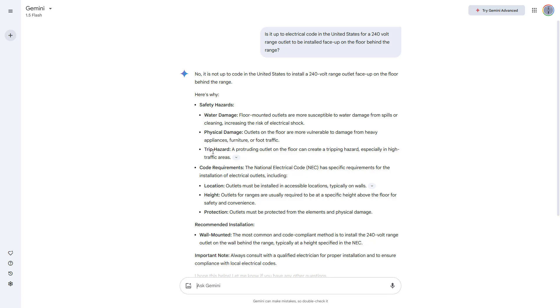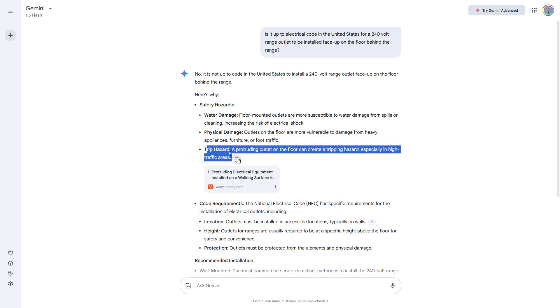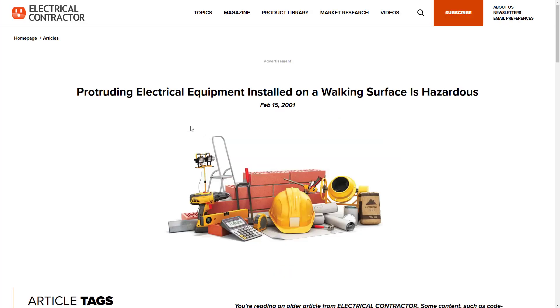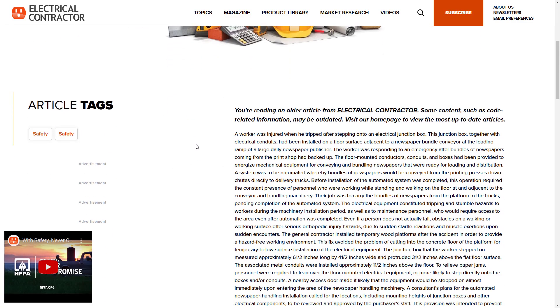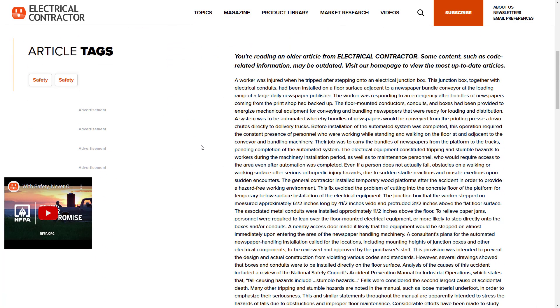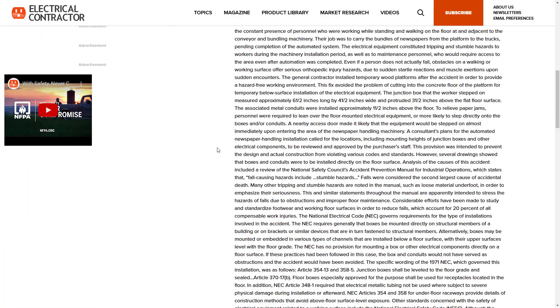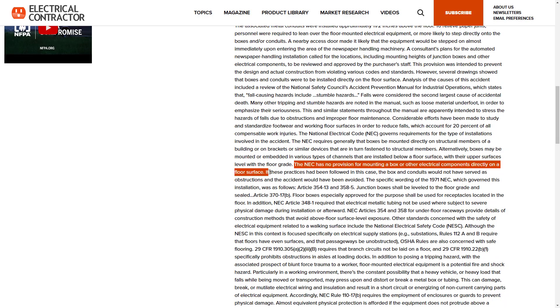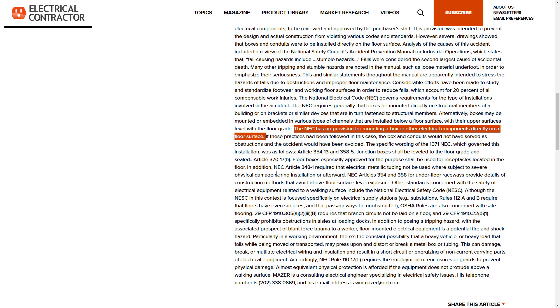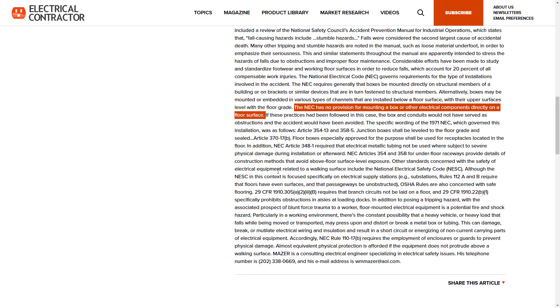And again, got more of a no answer, but with reasons that didn't make sense. For example, an outlet on the floor or low on the wall behind the range is definitely not a trip hazard. Interestingly, it did link a source here. And that source is a decades old article about how it is hazardous to have outlets installed on the floor where people are walking because it's a tripping hazard. But again, that doesn't really apply to an outlet installed on the floor behind a stove where people can't walk.